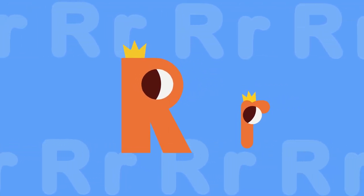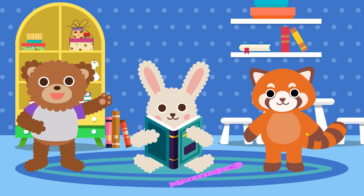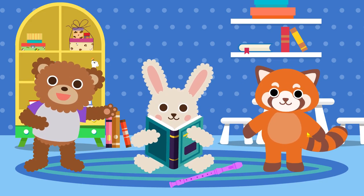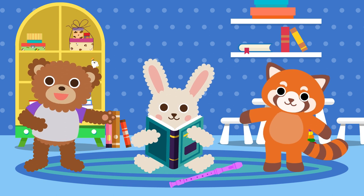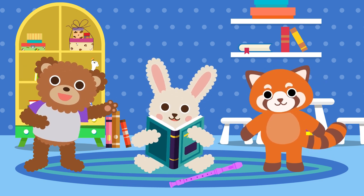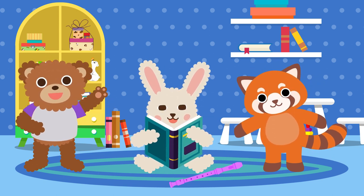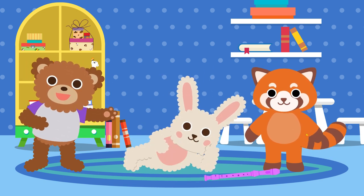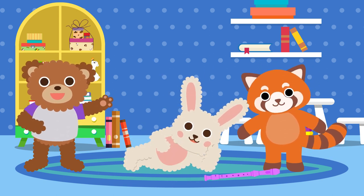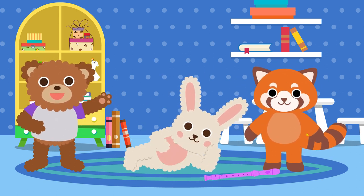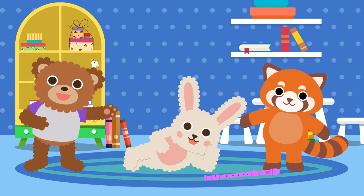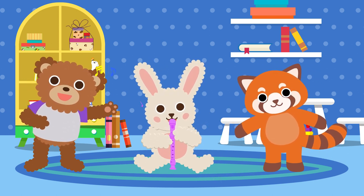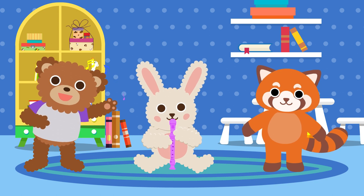R sounds like R. The rabbit read the book at home, at home. The rabbit rolled around at home, at home. The rabbit played the recorder at home.